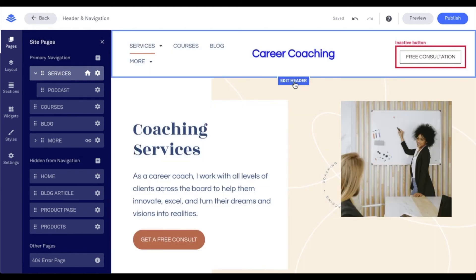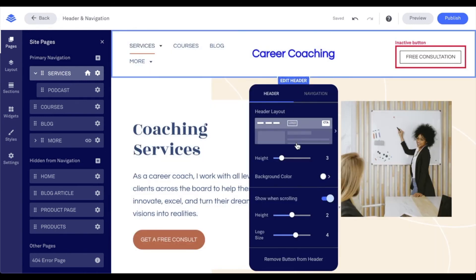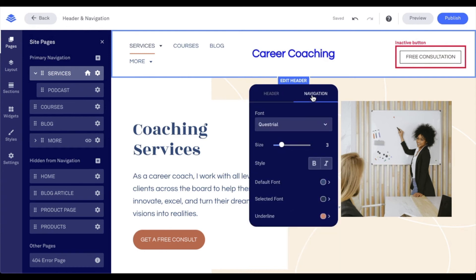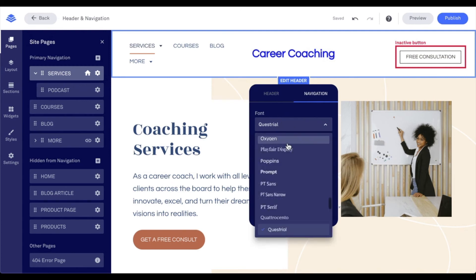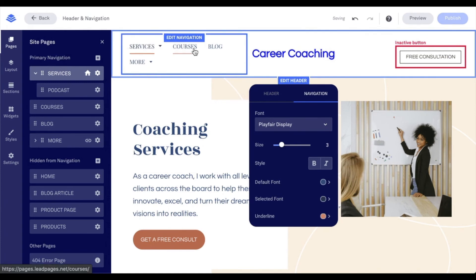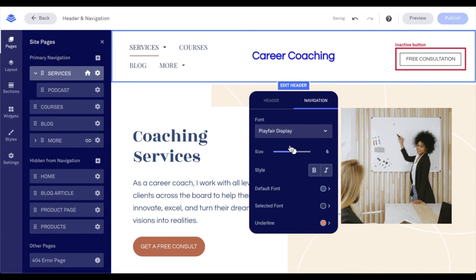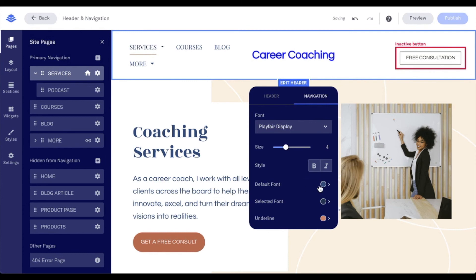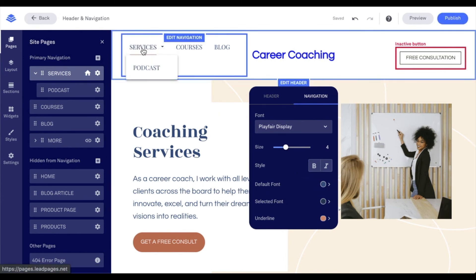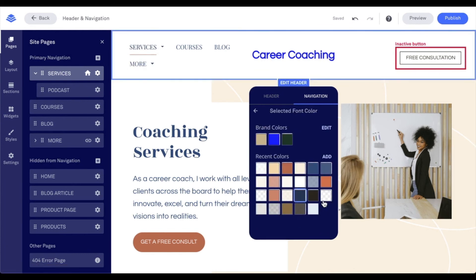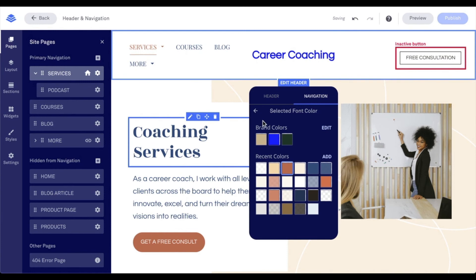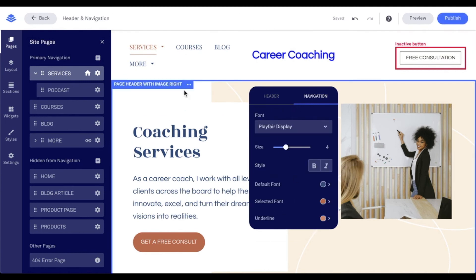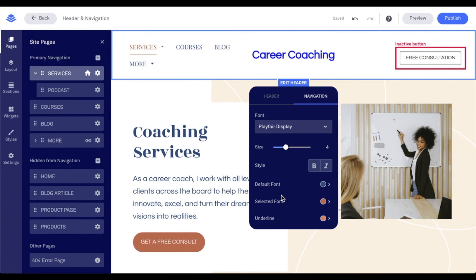Outside of those options, let's go back to edit header and focus in on navigation. Under navigation, we have a few options more focused on our font and text. We can change our font to something different, which will affect our font in the nav. We can adjust the size of our text, the styling, and default font color. We also have selected font color — that would mean the page that we're currently on. If I adjust this, we'll see that color change. And then last is the underline — the page we're on is going to be underlined, and you can change that underline color as well.